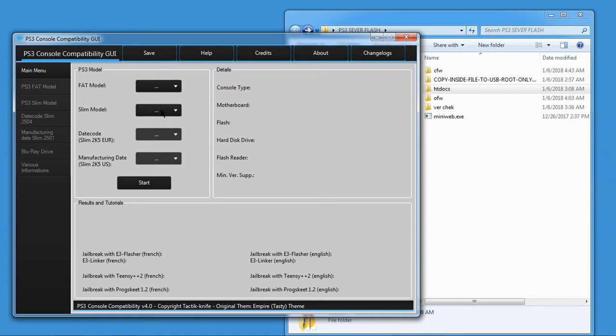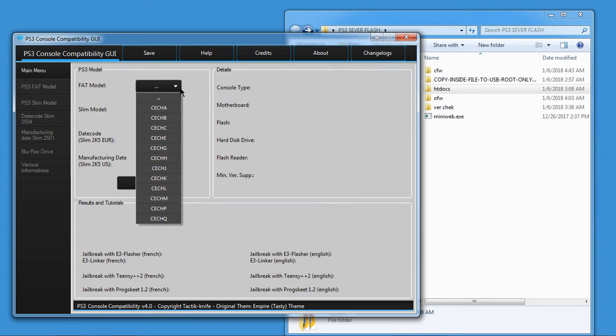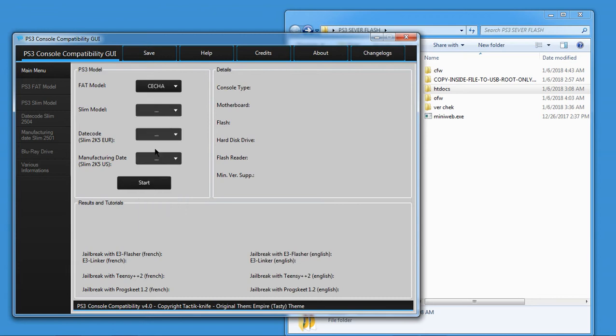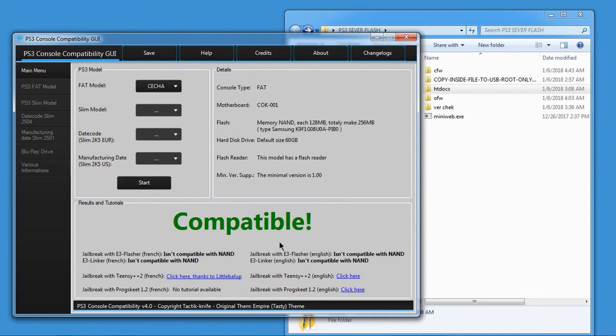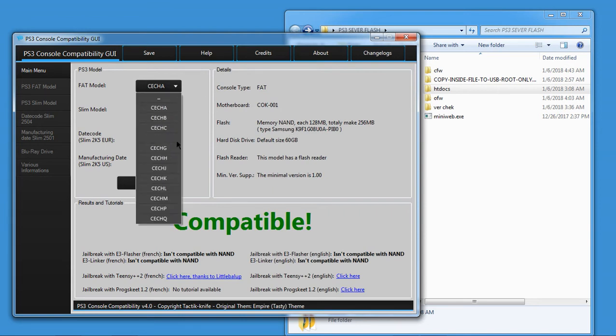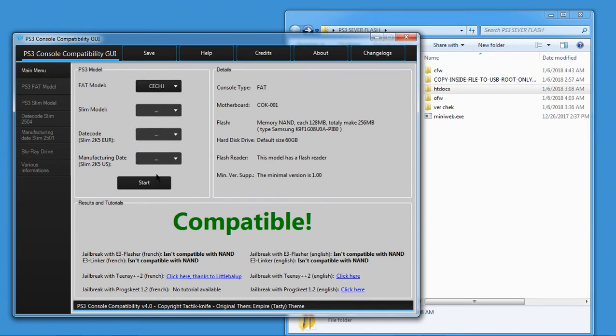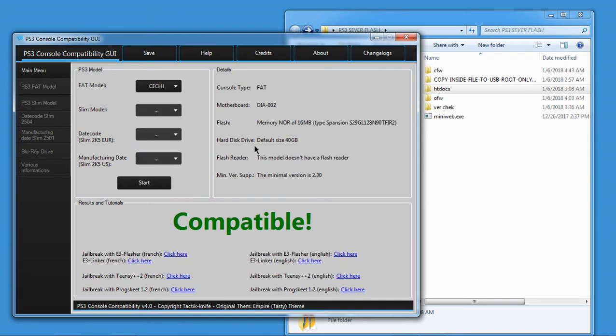So first thing you're going to do is look on the back of your PlayStation at the white sticker. It's going to say CECH something. So if it's a fat model, you just need to worry about the next thing after the last H, which will be A something something. Some of them, you will have one. It'll be CECHH. So you're going to click that. You're going to hit start, which of course is going to say compatible. What you need to look at is flash and see if you have a NOR or a NAND chip. This A model has a NAND. If I go to, let's say, a J, it's a NOR.